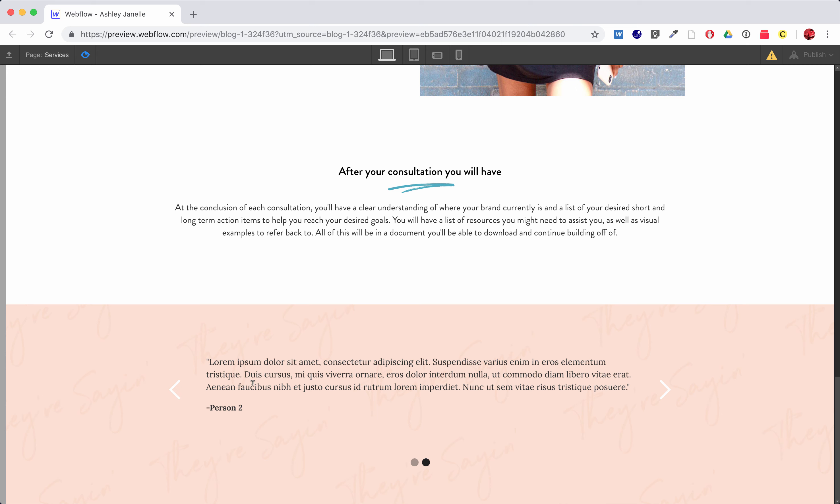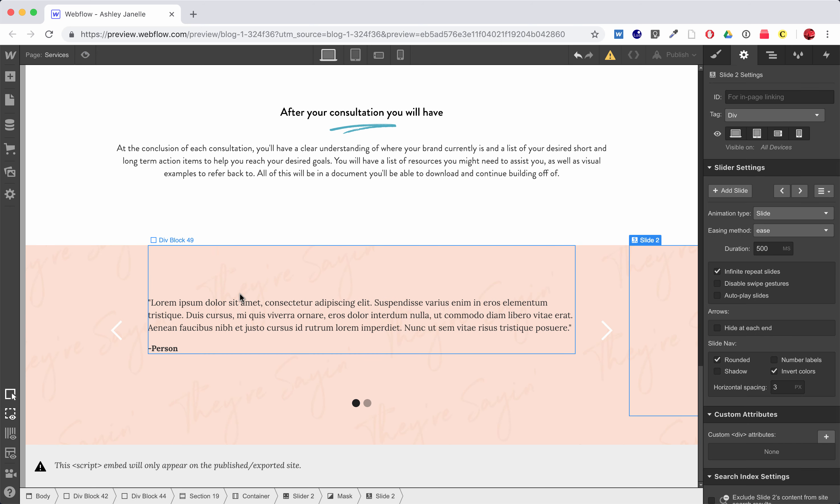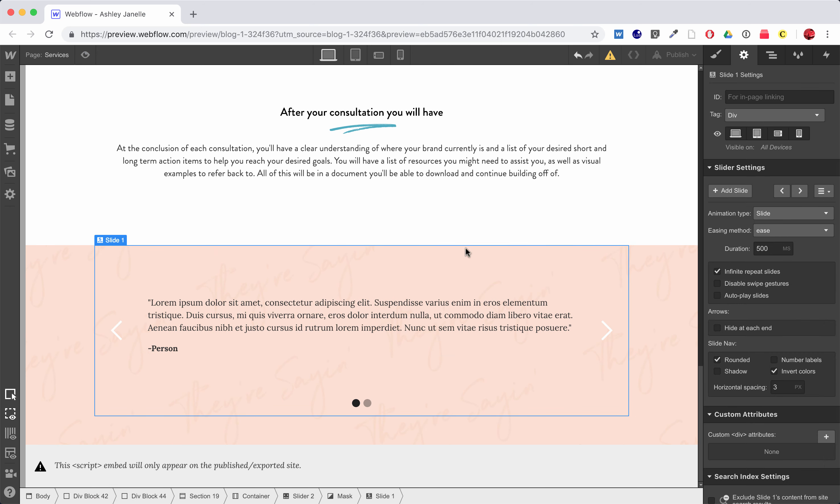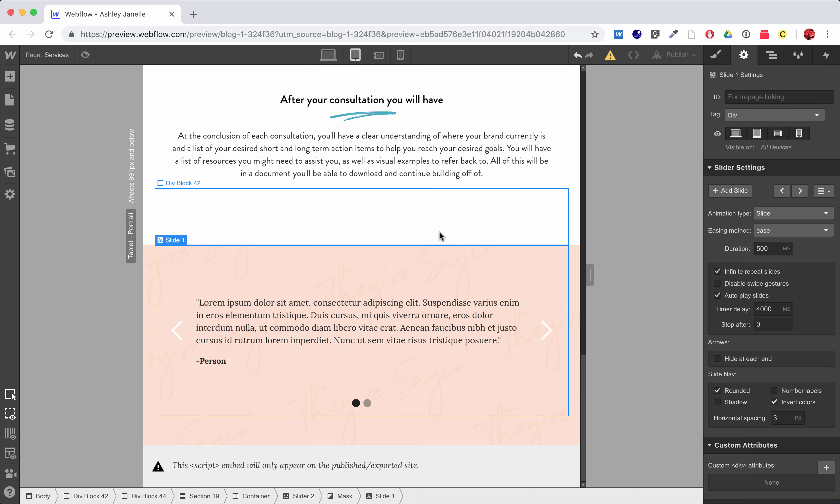I can flip through these. Of course, as with any slider, I can set this to autoplay and I can change all my timing and all that fun stuff.